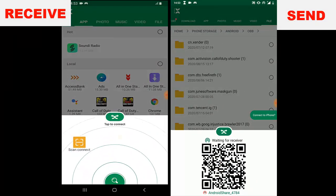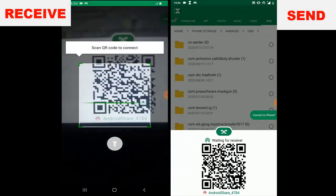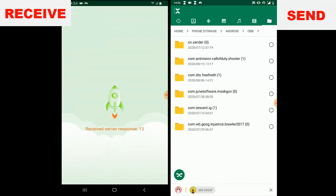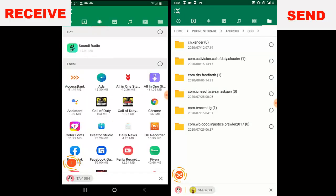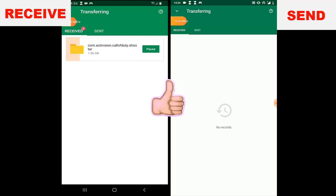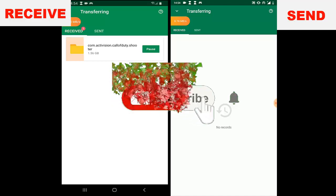Let's scan the QR code — okay, so you scan and it's going to transfer straight to the other phone. Right now we're sending it. We need to wait because COD Mobile is always a big file — it's about 1.5 to 1.6 gigabytes, so that's a lot of data. I'm going to pause the video while it sends and come back once it's done.